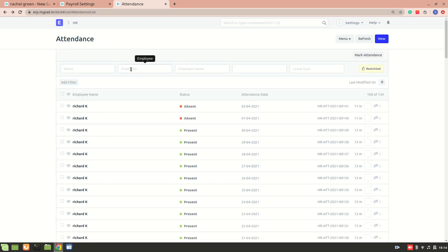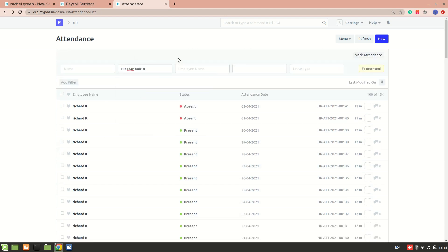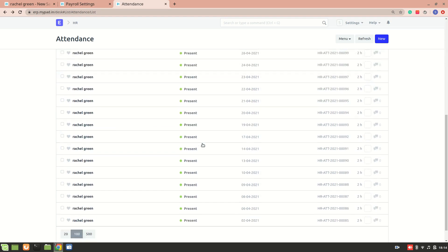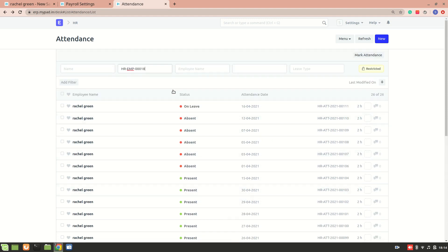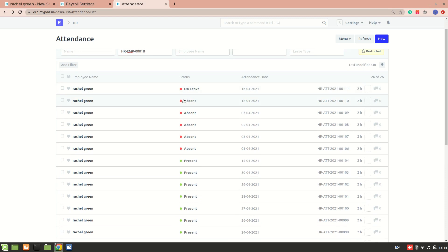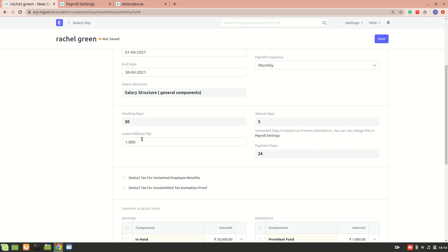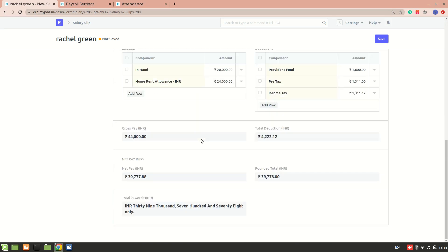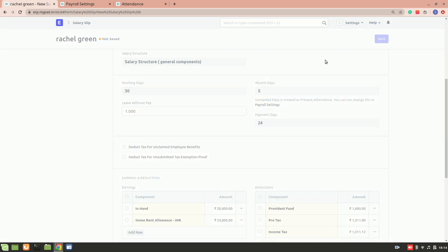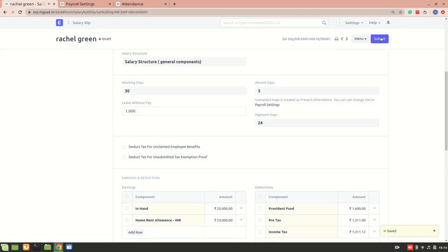Here you can see the attendance for the month of April. This employee is absent for 5 days and on leave for 1 day. Since that leave is classified as leave without pay, it is included in the deductions. If it wasn't leave without pay, the payment days would have been 25. So I hope that's clear — I'll save and submit it now.